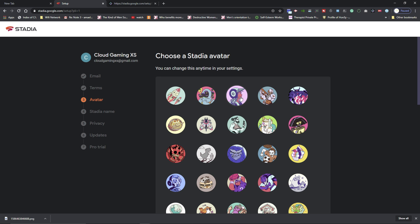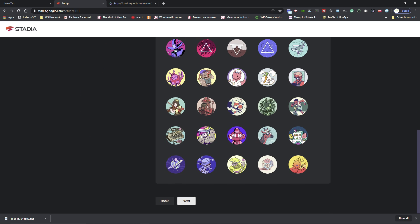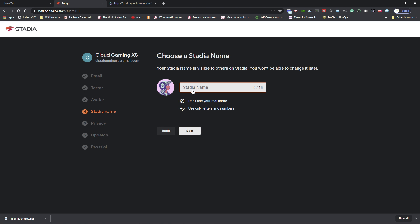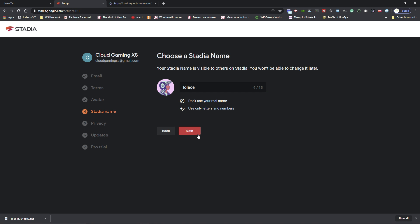It'll just give you a choice to pick your avatar. Pick whatever you want and scroll all the way down, and then you create a name. I'm just gonna create a name real quick for myself and hit next.